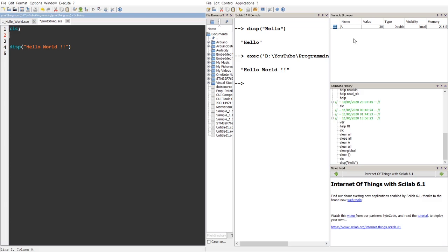So in order to get rid of this, you have to use close and brackets. So sorry, it's not close, it's clear. I have to clear every variable over here.